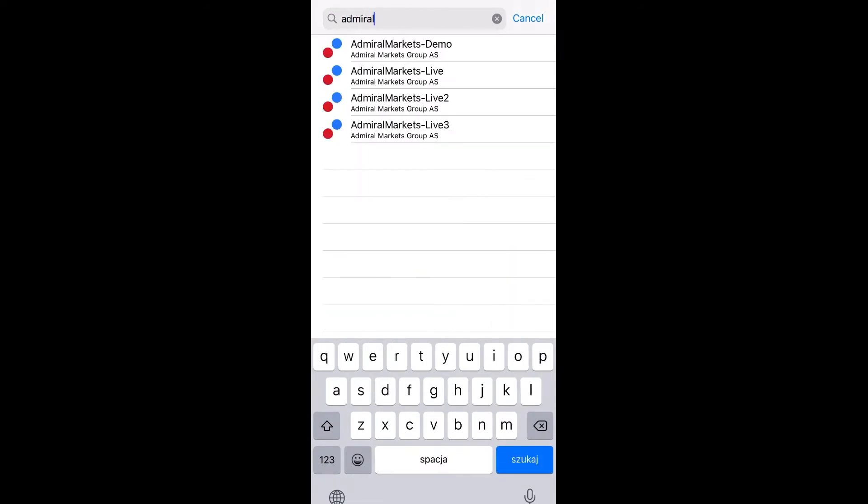You can check the proper server name for your account in the Traders Room in the field Account Info. For demo accounts, please choose Admiral Markets Demo.